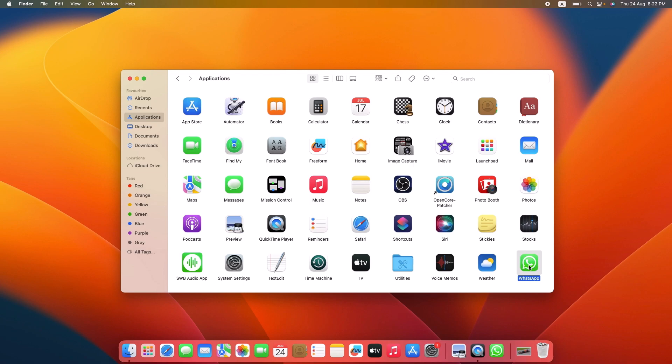Click and hold the app icon. Then drag it to the trash icon located in your dock.